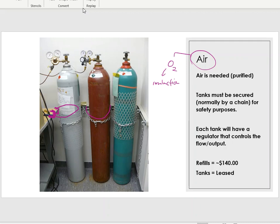If you don't have a wall railing, you can order clamps that attach to a table and chain the tanks that way. It really depends on the location, the laboratory, and how much room you have. The three tanks in the picture likely serve other pieces of equipment in the room, not just the TOC. Each air tank normally costs us around $140.